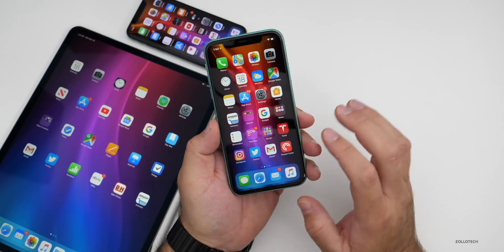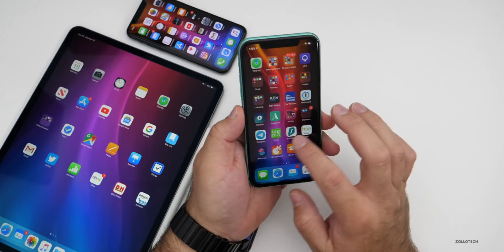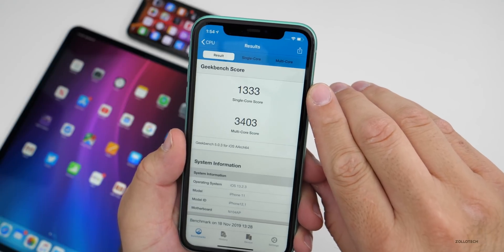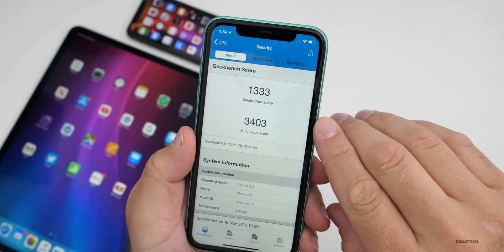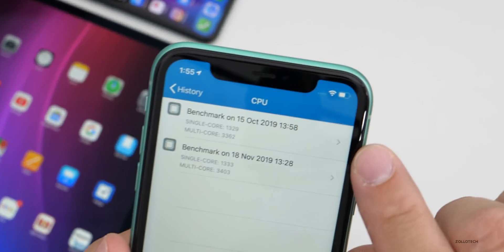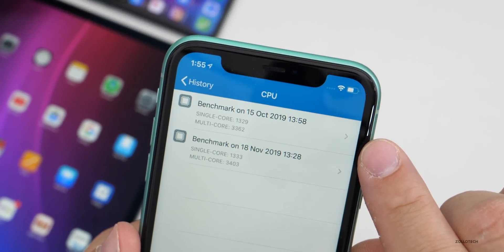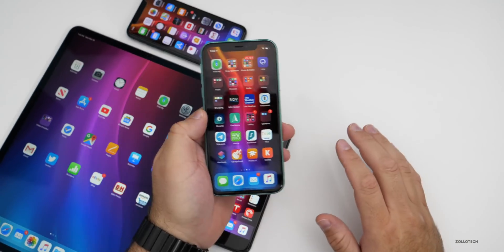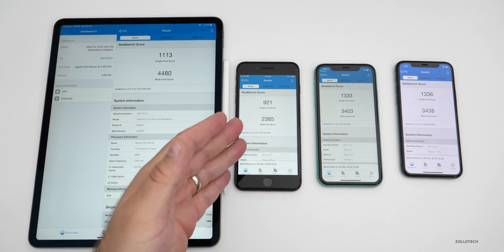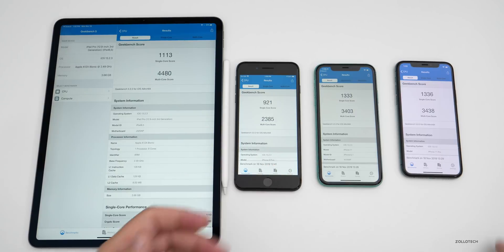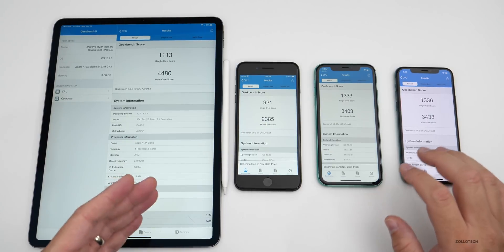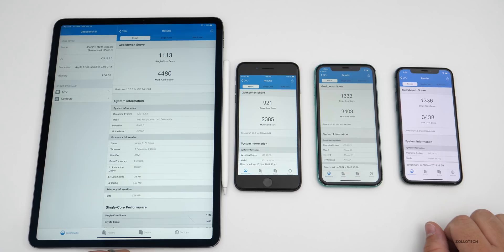I ran Geekbench on several devices. On the iPhone 11, I scored 1,333 for single-core and 3,403 for multi-core, which is pretty consistent — always around that number. Looking at the history, the scores are very close to what we saw before. Laying out all the devices: on the left is the iPad Pro, then the iPhone 8 Plus, iPhone 11, and iPhone 11 Pro — scores are consistent with recent updates.